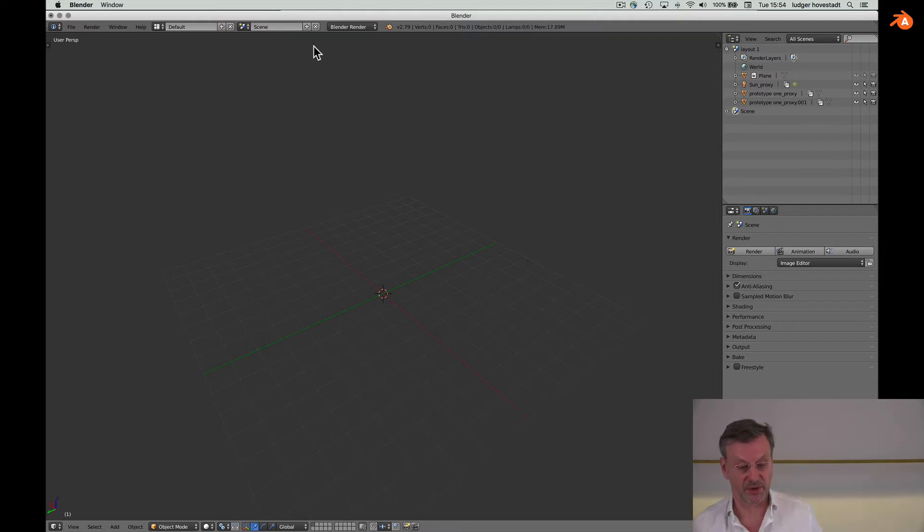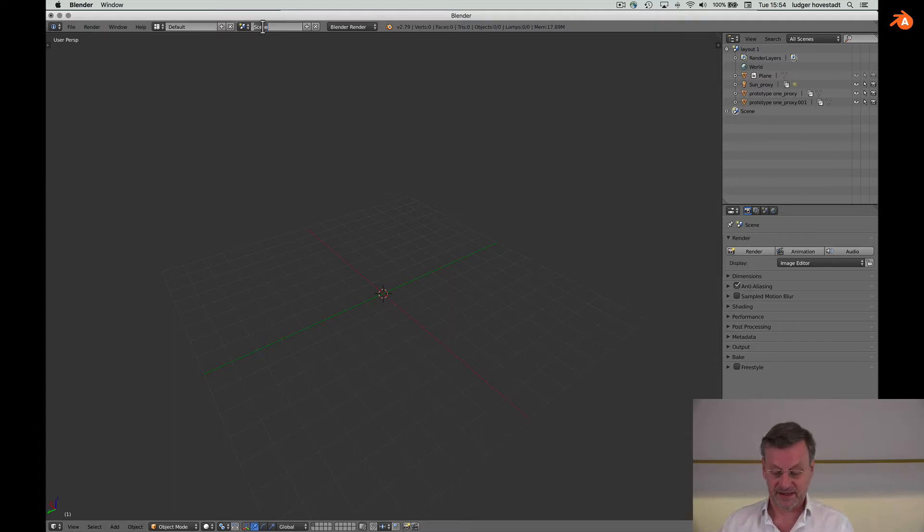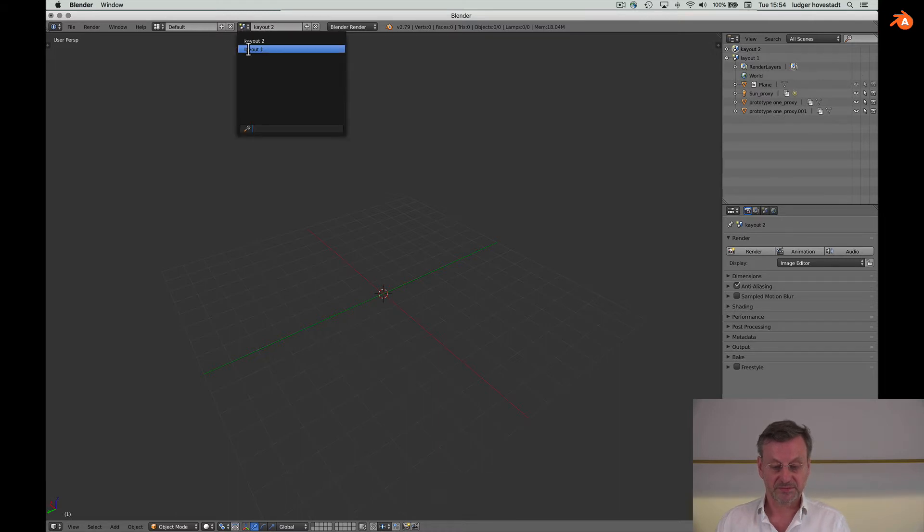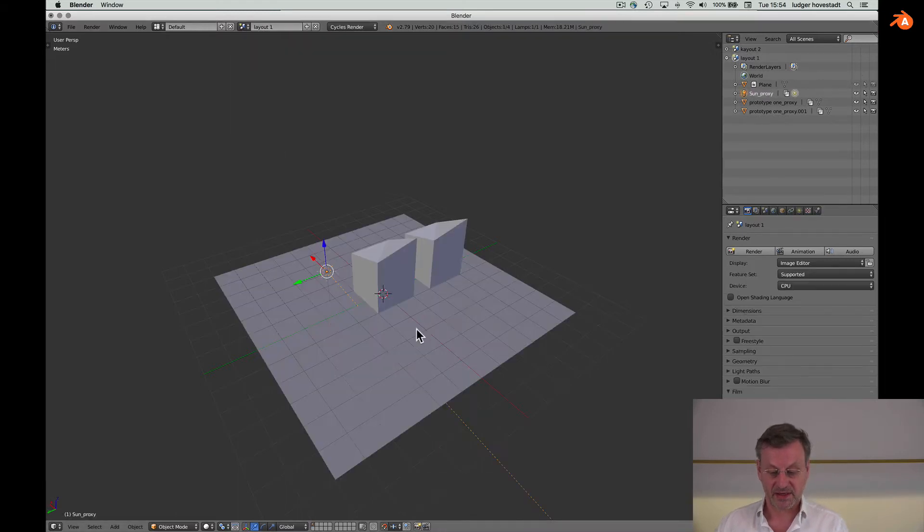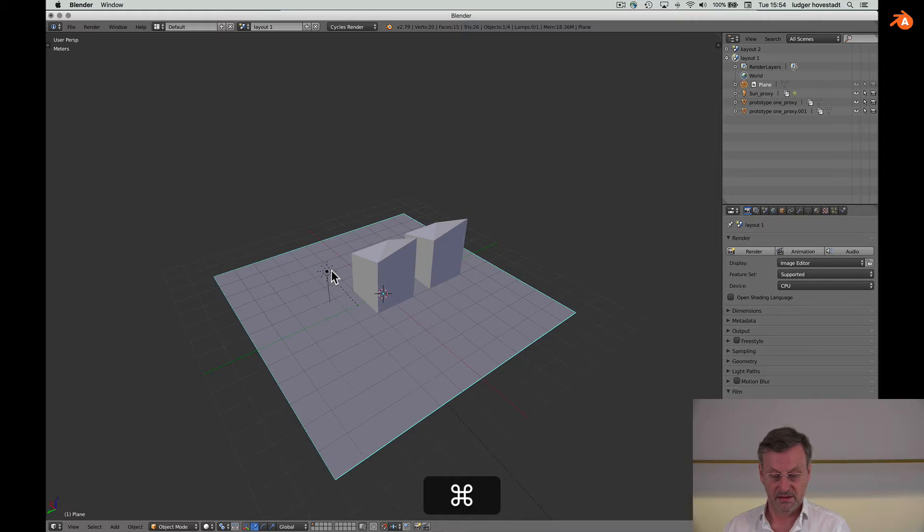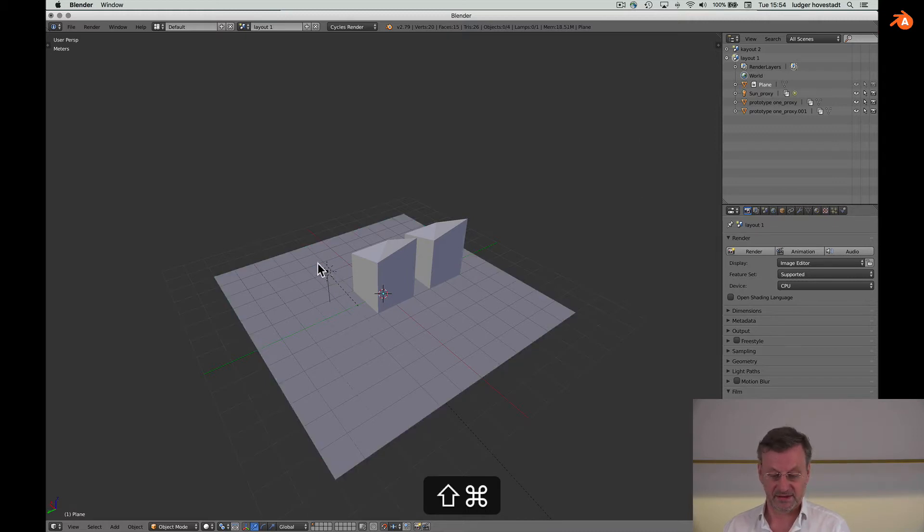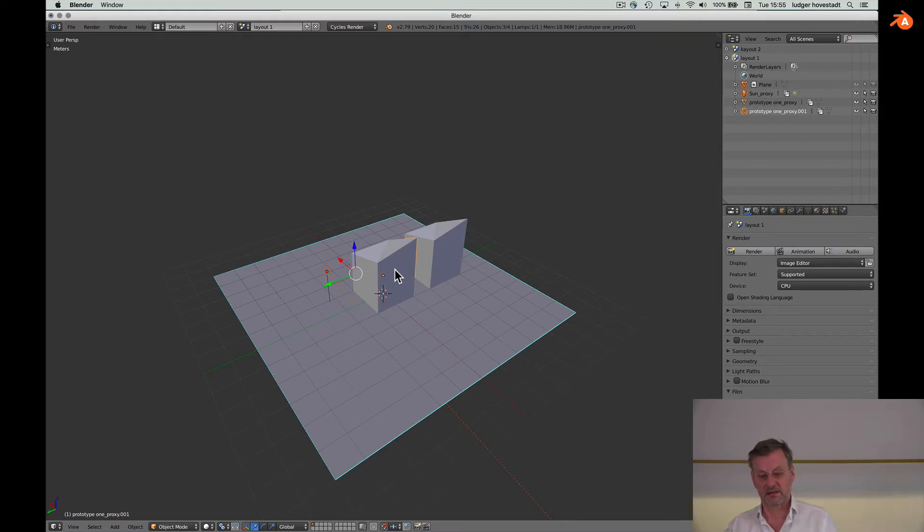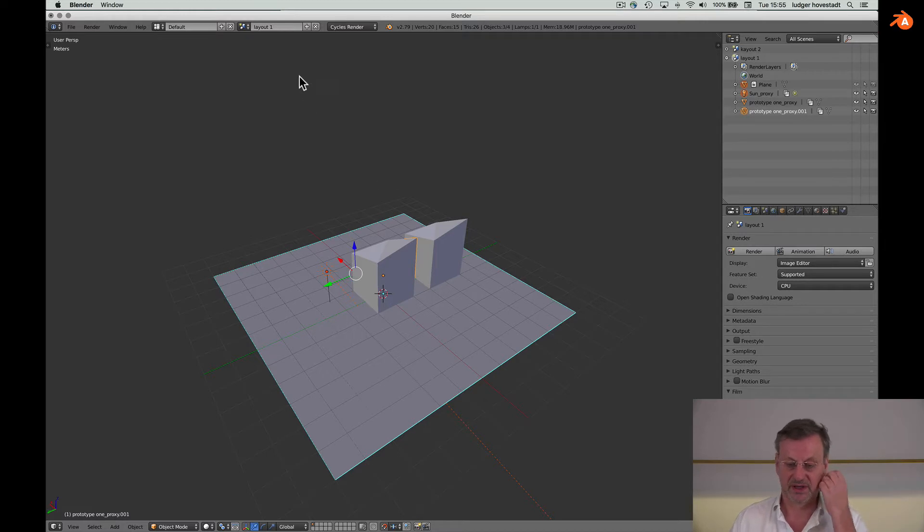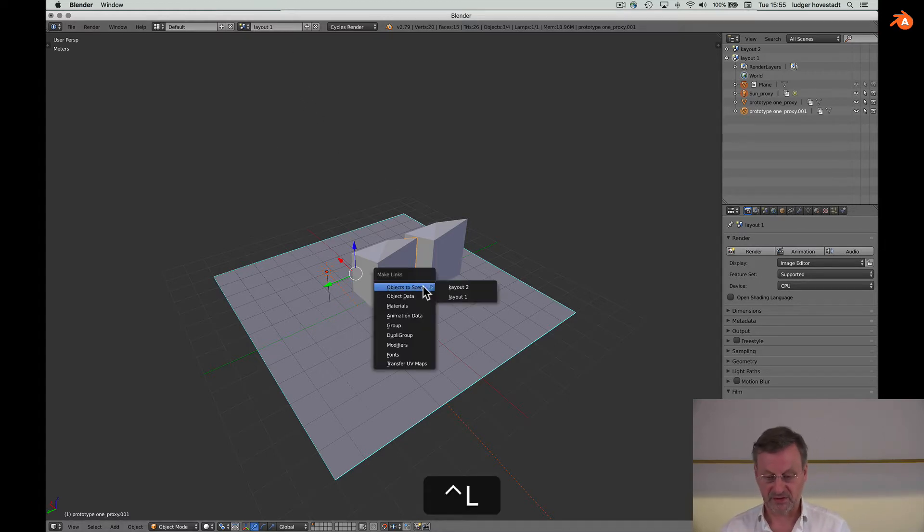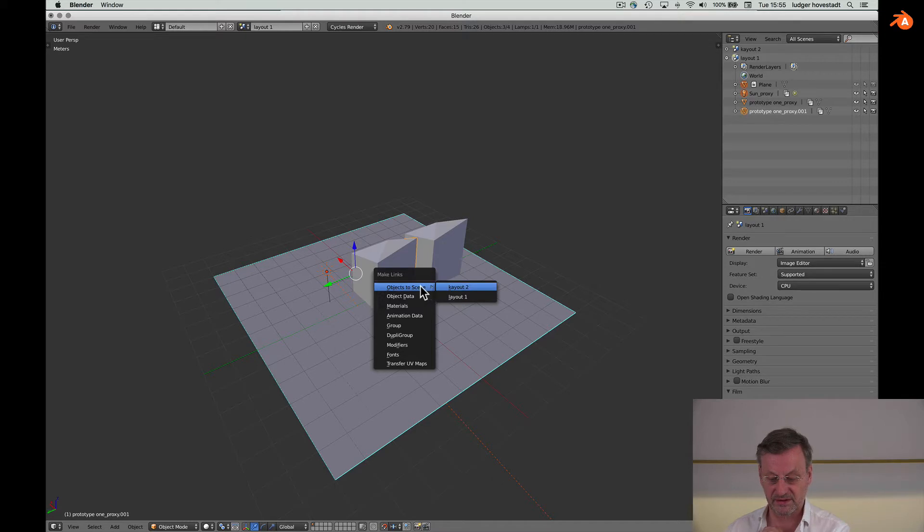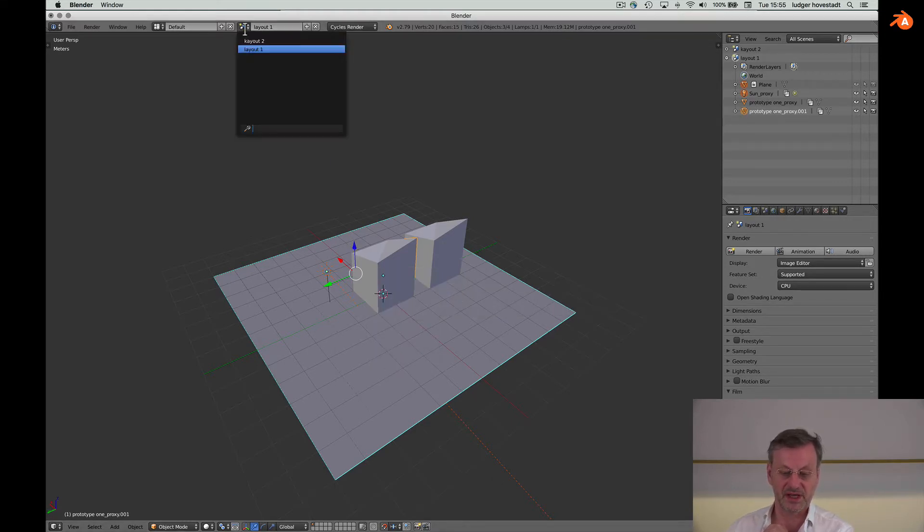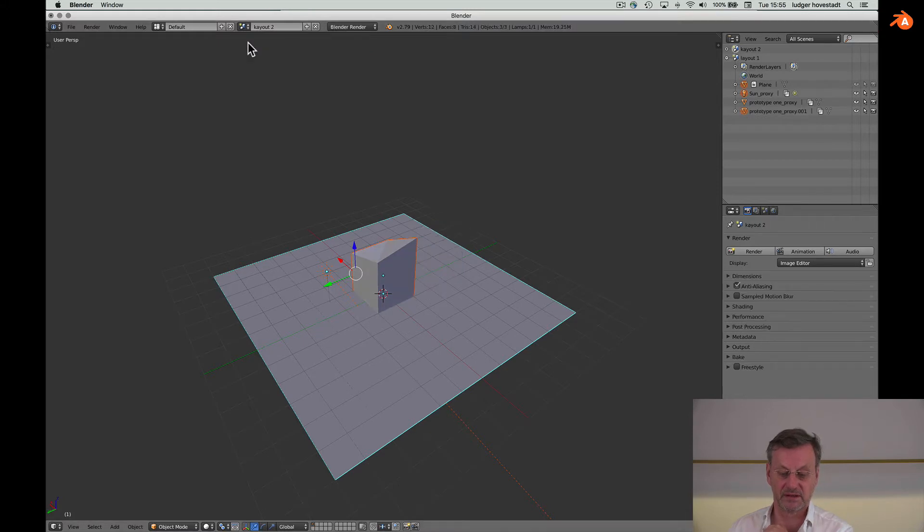So let's say this is layout number two. We want to get the sun, the plane, and this object is a linked copy to our other scene. This is done with Ctrl+L, and we copy this to layout number two. If we go there, we are here.